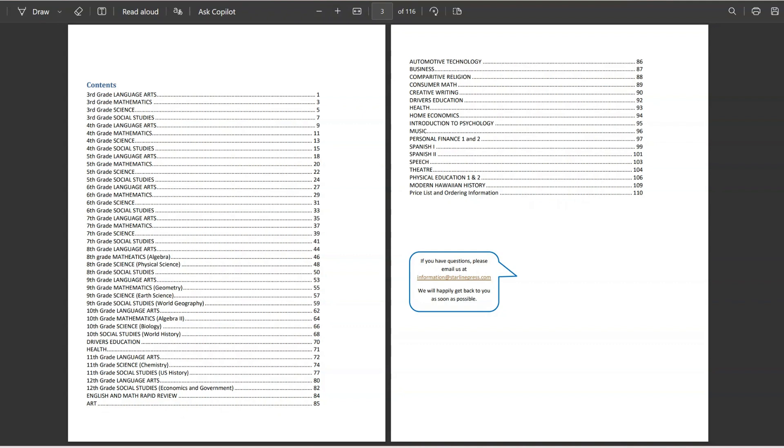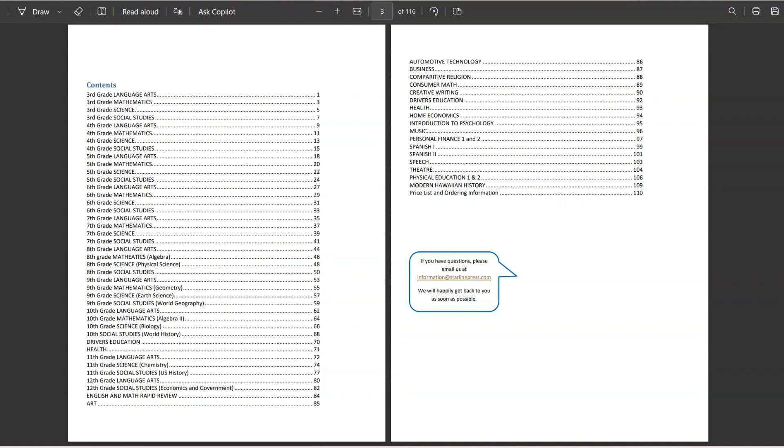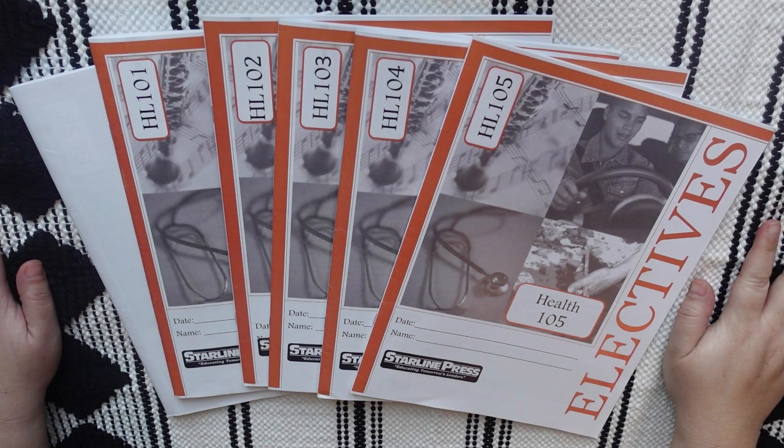But then, I also noticed they had a pretty wide range of electives for high schoolers, and I was really happy to see that they had things like automotive technology, home ec, personal finance. This health course was under their electives courses. So, if we end up liking Starline, I'll definitely look into possibly using some more of the electives for my high schooler next year, but I still feel like it's a little early to make that call. So, this is still pretty new to us.